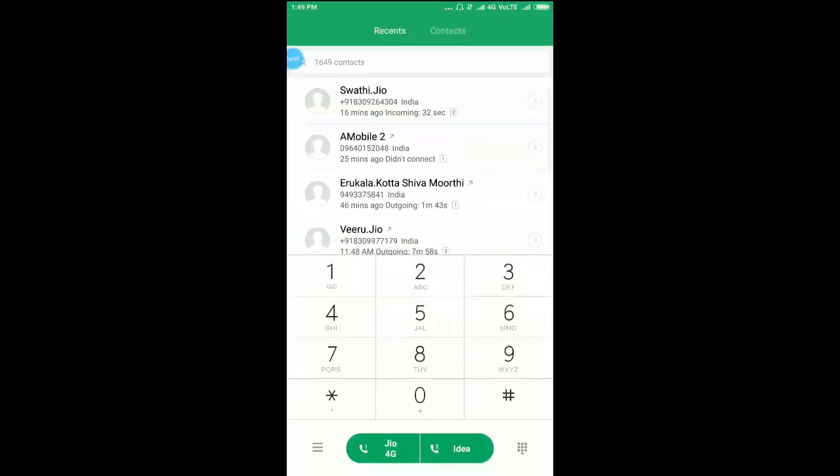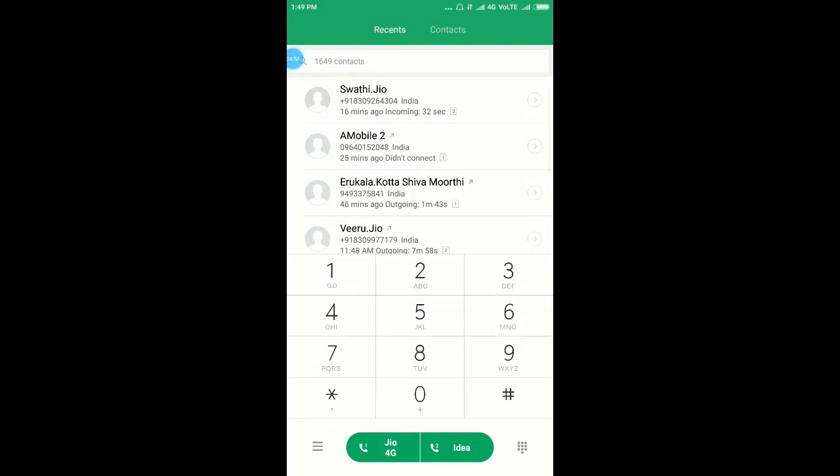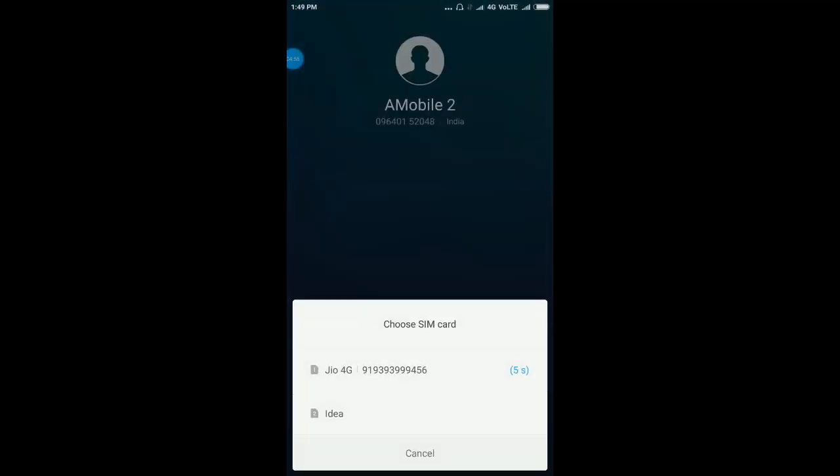This is my Jio number. You can see it here.